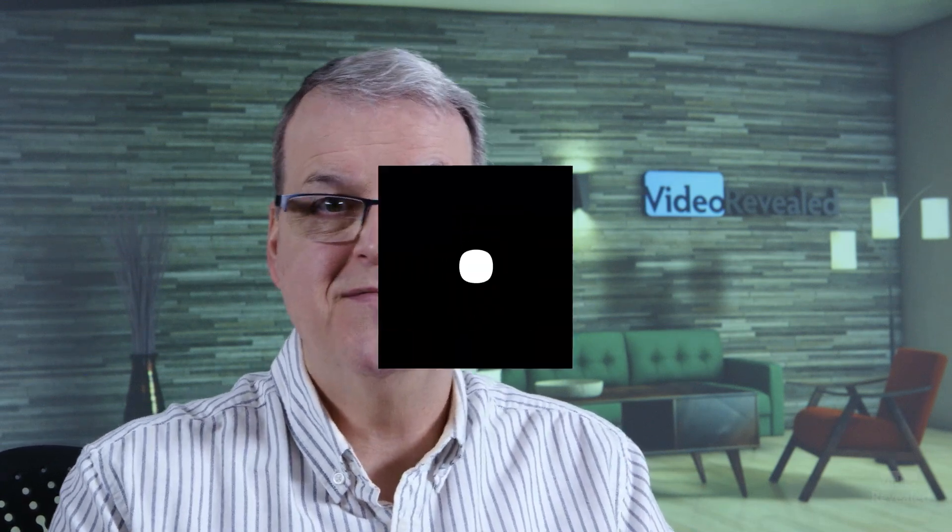Hello and welcome to Video Revealed. I'm Colin Smith. I'm here to solve your masking problems. This is Cutting Holes in Masks.